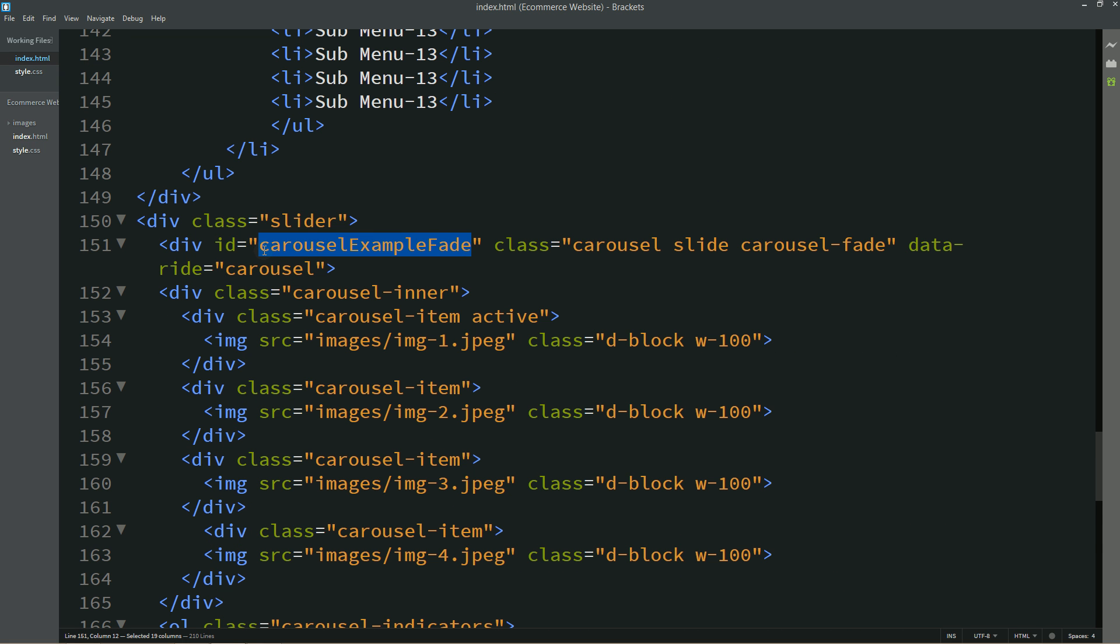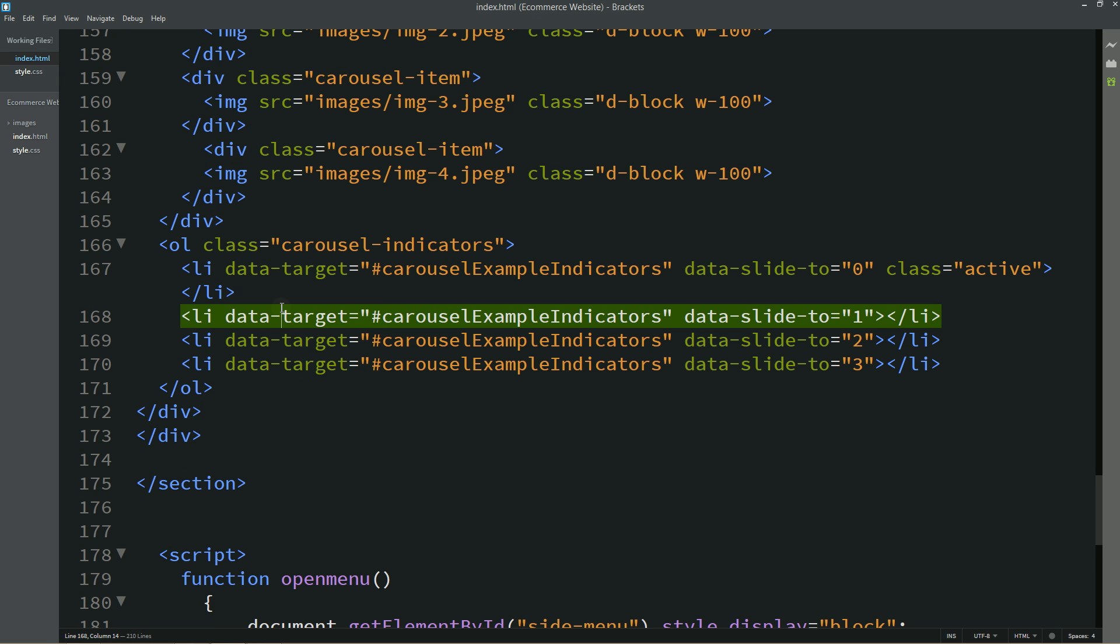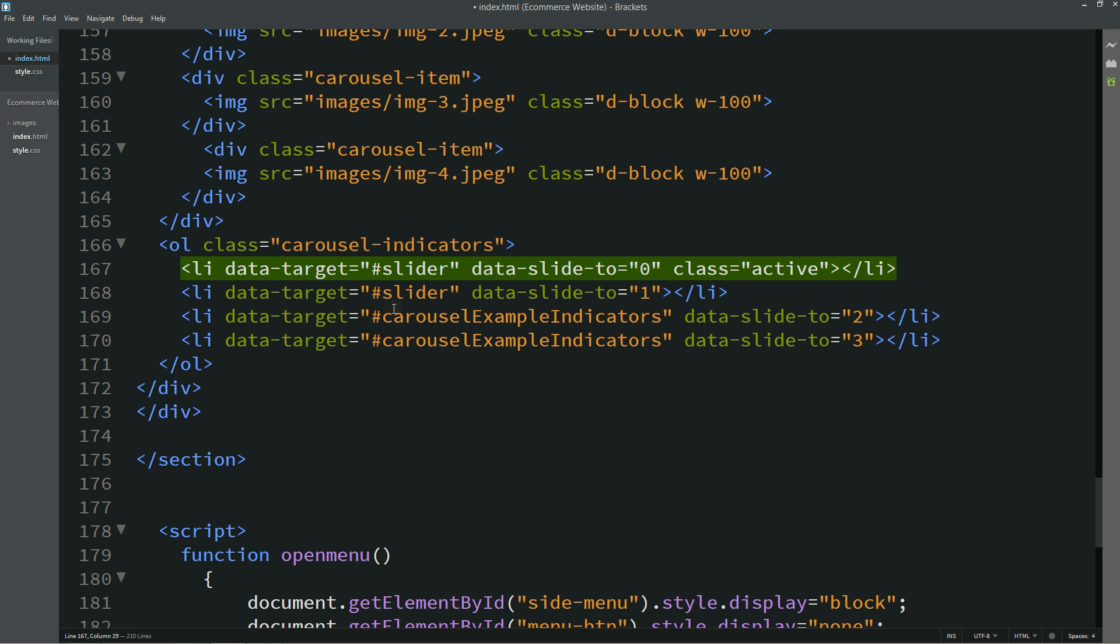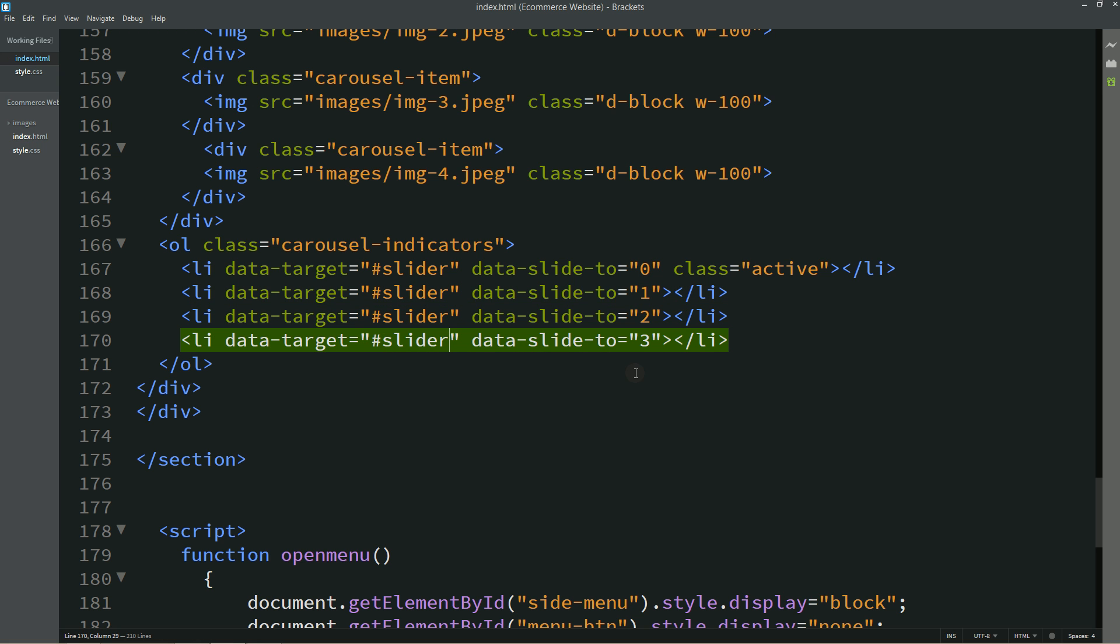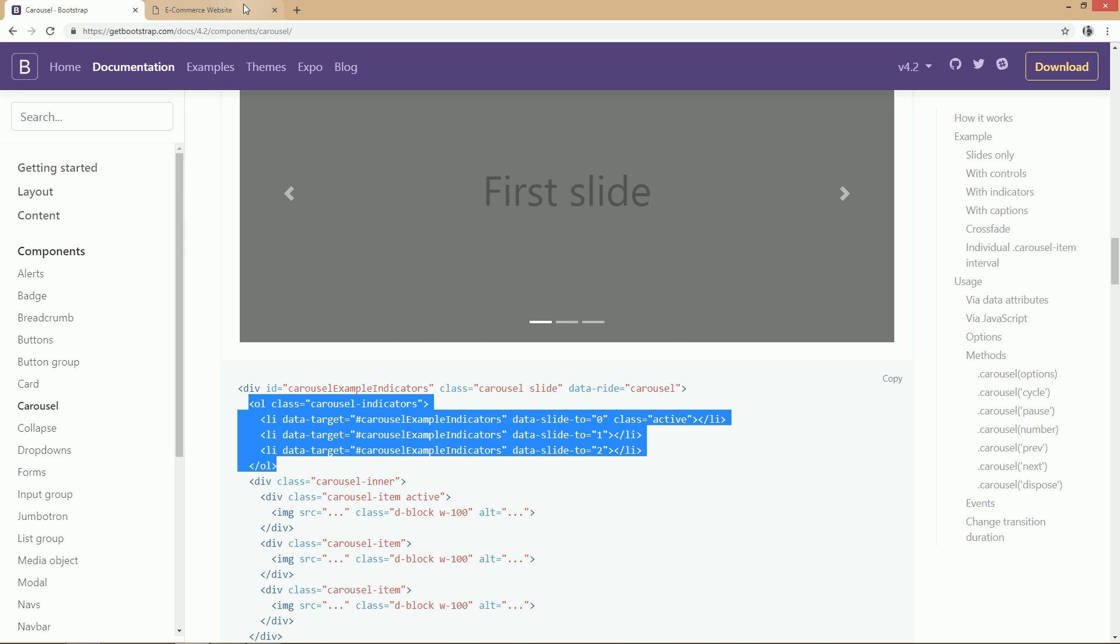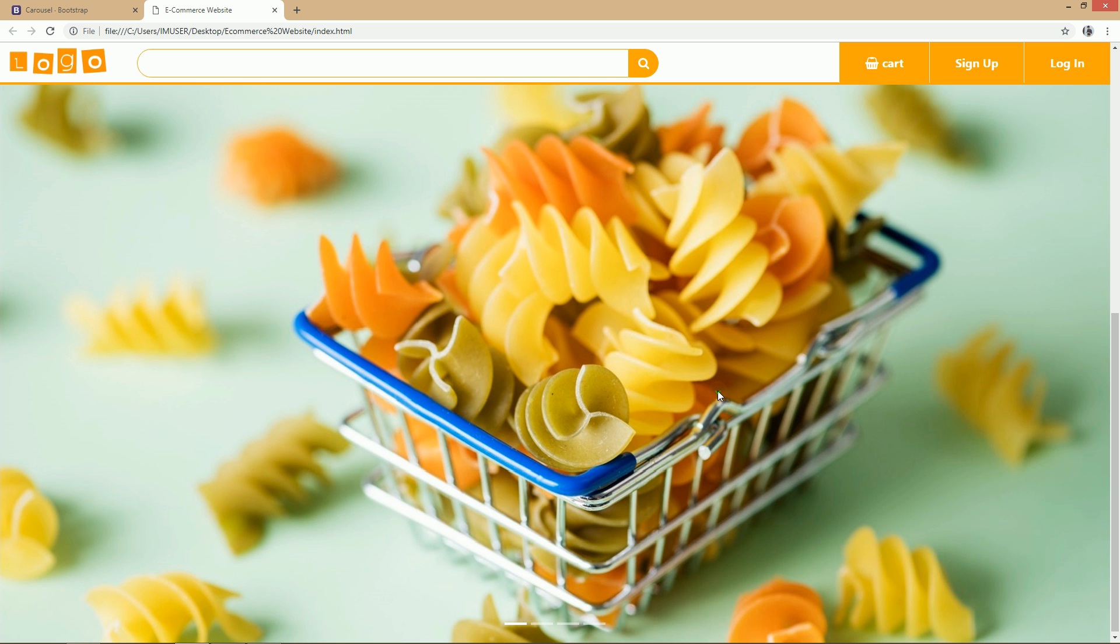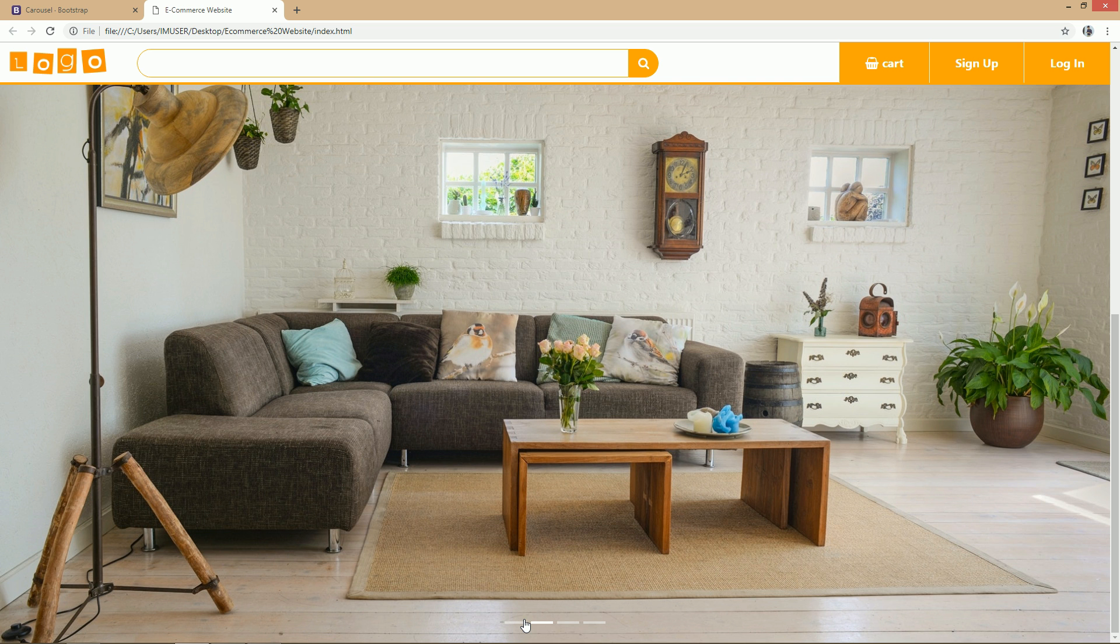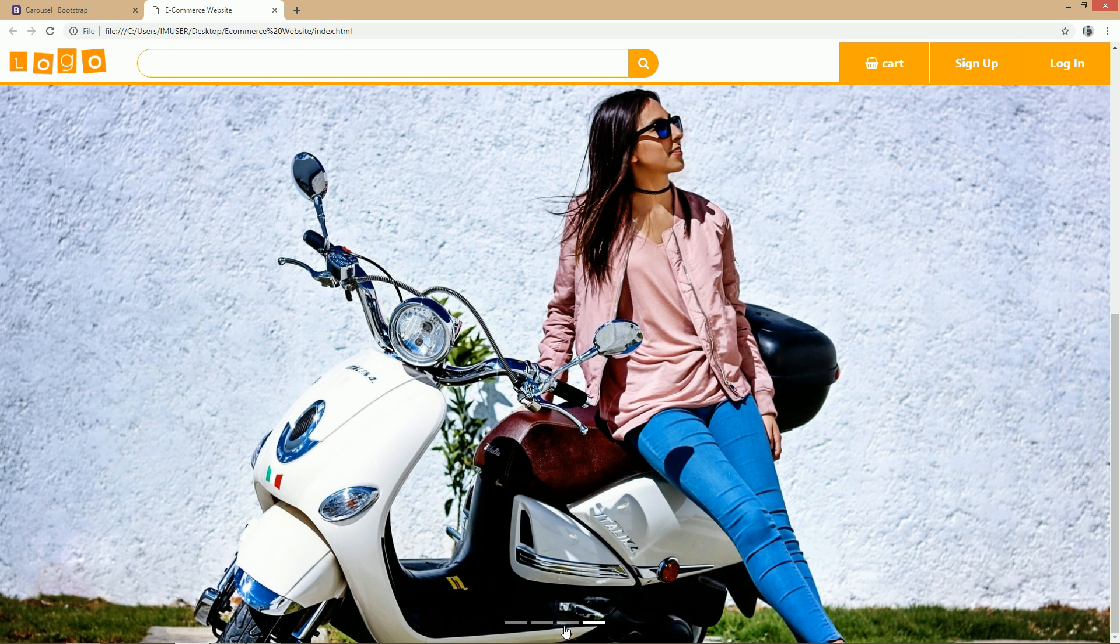Now here we will change this ID. I will write slider and the same ID we will use in this indicator also. After that again I will refresh my website so that you can see there is no control buttons over here and there are four indicators at the bottom.